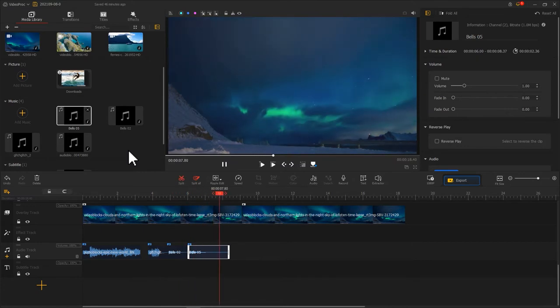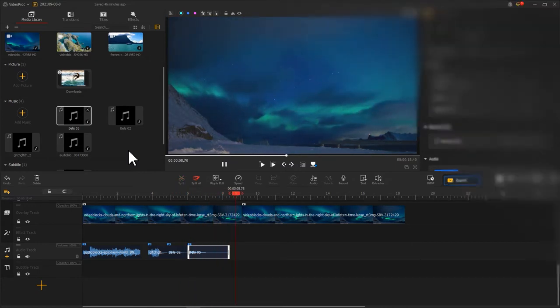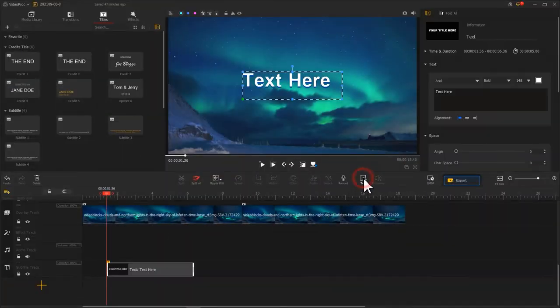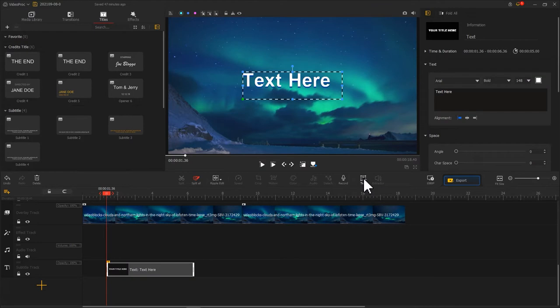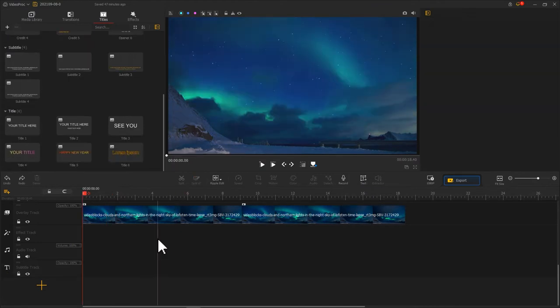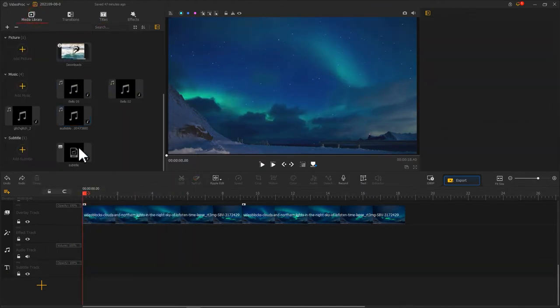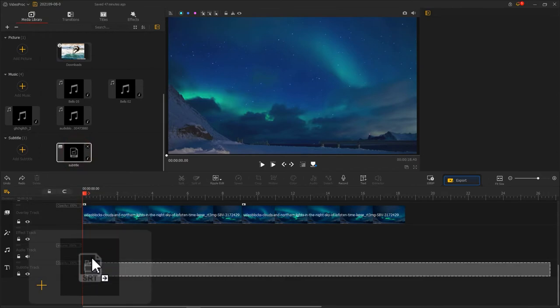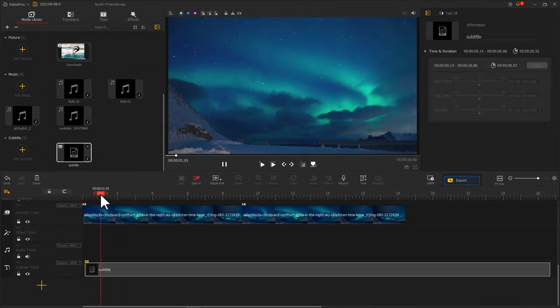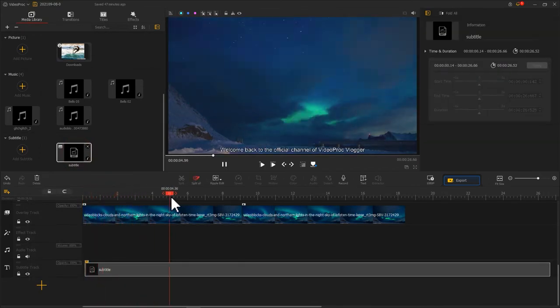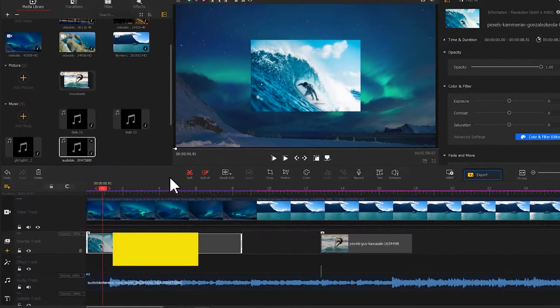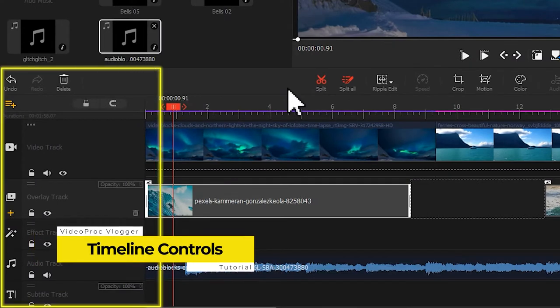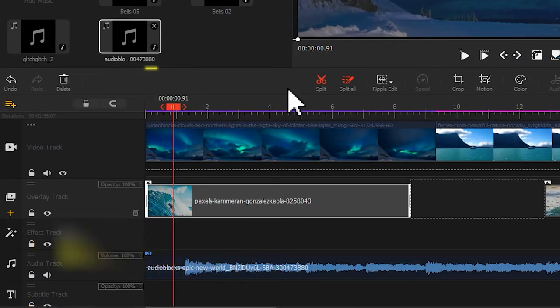At last, we have the subtitle track, which is for adding tags, titles, or important subtitles and lyrics. Other than the tracks in the timeline, you can also make use of different toggles and controls to process your added content.